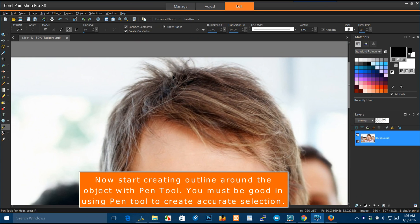Now start creating outline around the object with pen tool. You must be good in using pen tool to create accurate selection.